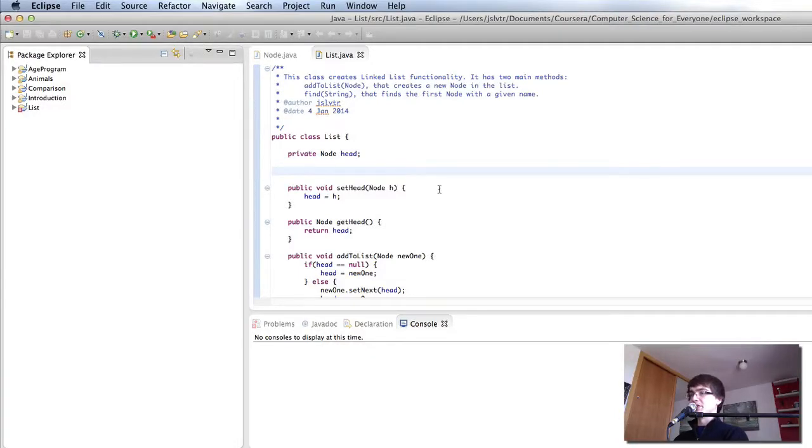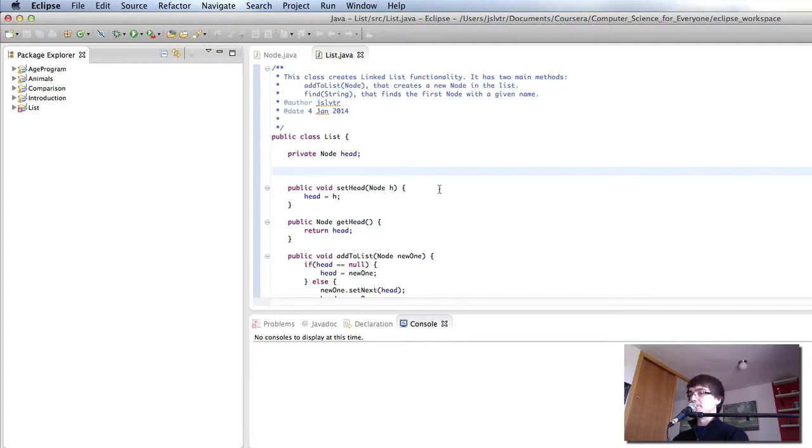Hi and welcome back to Computer Science for Everyone. In this video we're going to see how we can create the queue coming from a list.